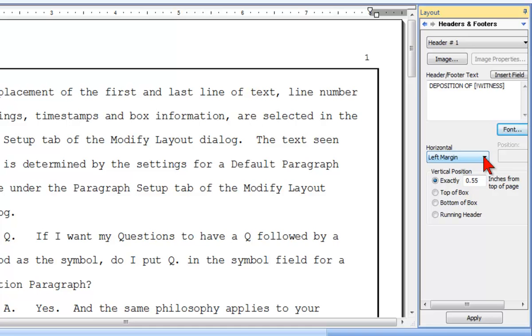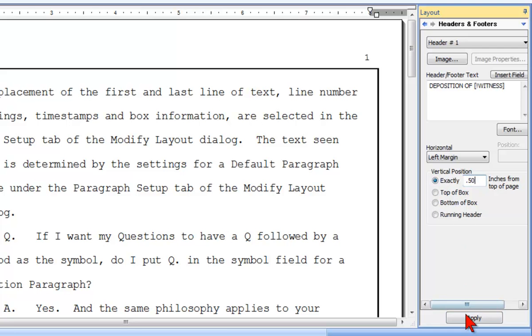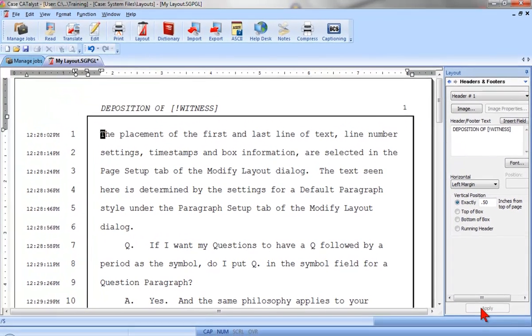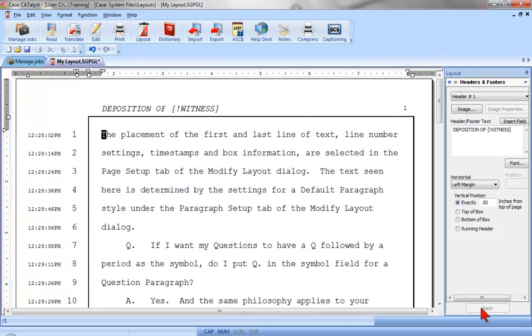The vertical position isn't quite right. I want the header text for both the header and the page number to appear to be on the same line, so I'll use the same measurement. It was half an inch, or .50 for the page number, so I'll enter .50 here for the Deposition of Witness header. Now, I'll click Apply to see how that looks. It's looking good!